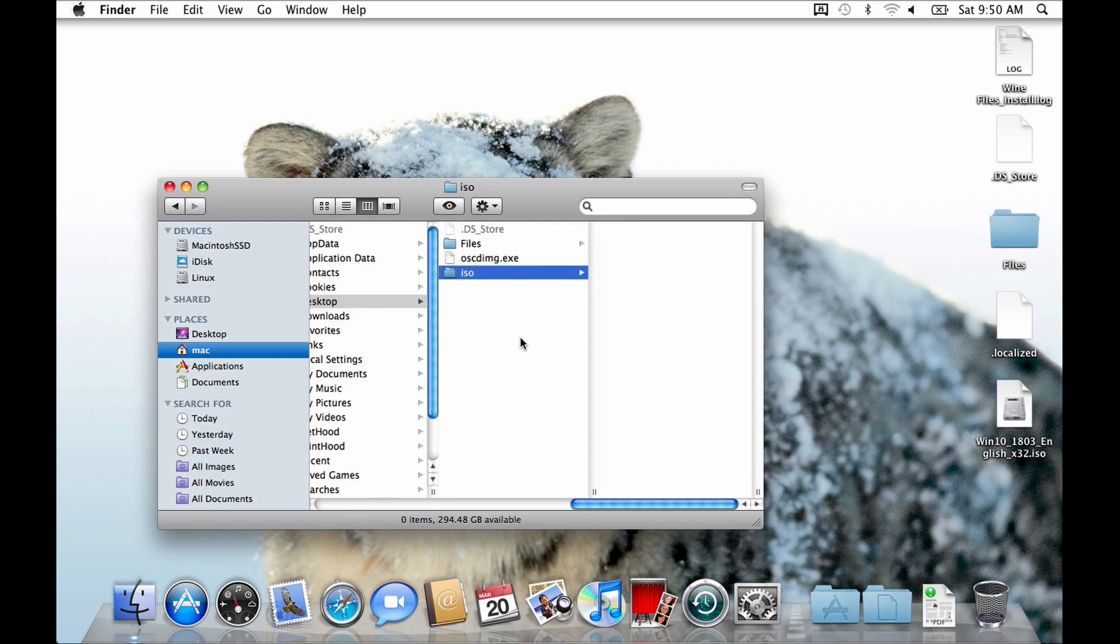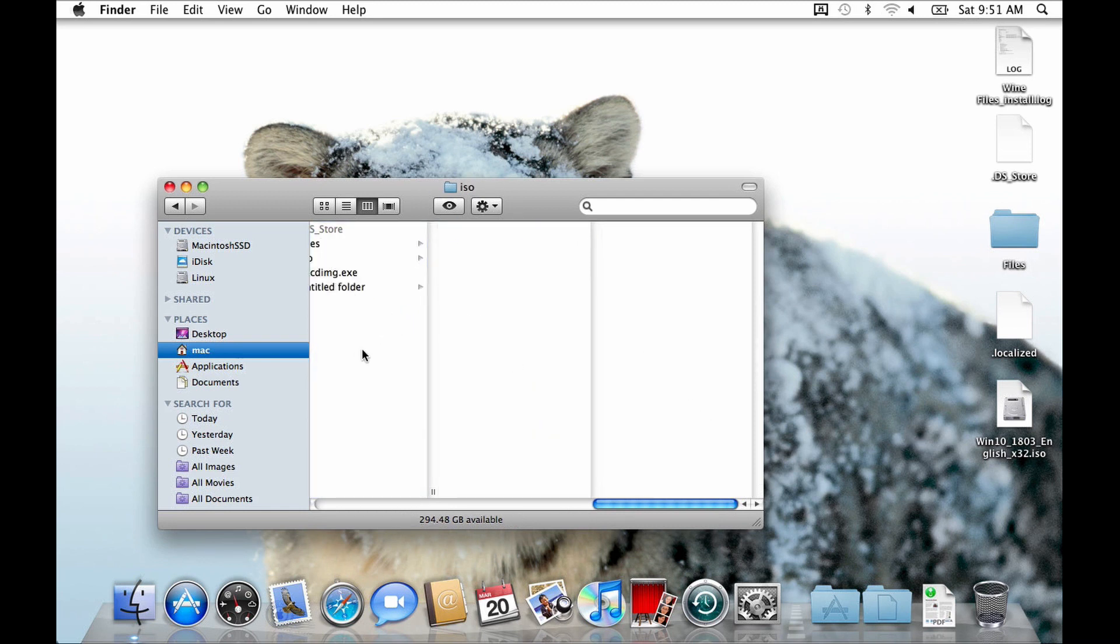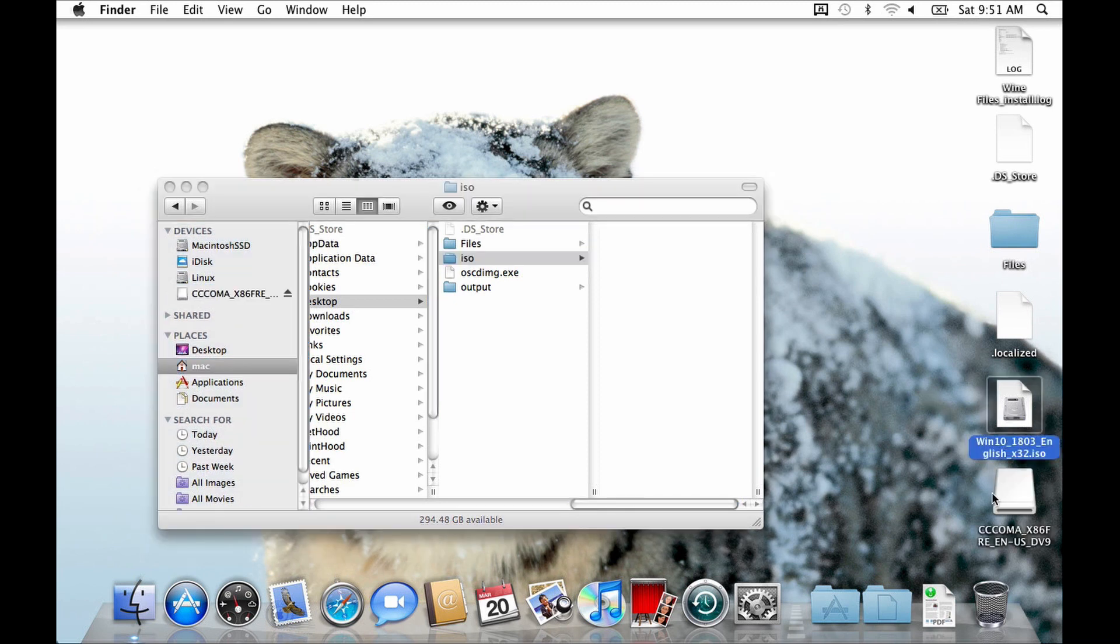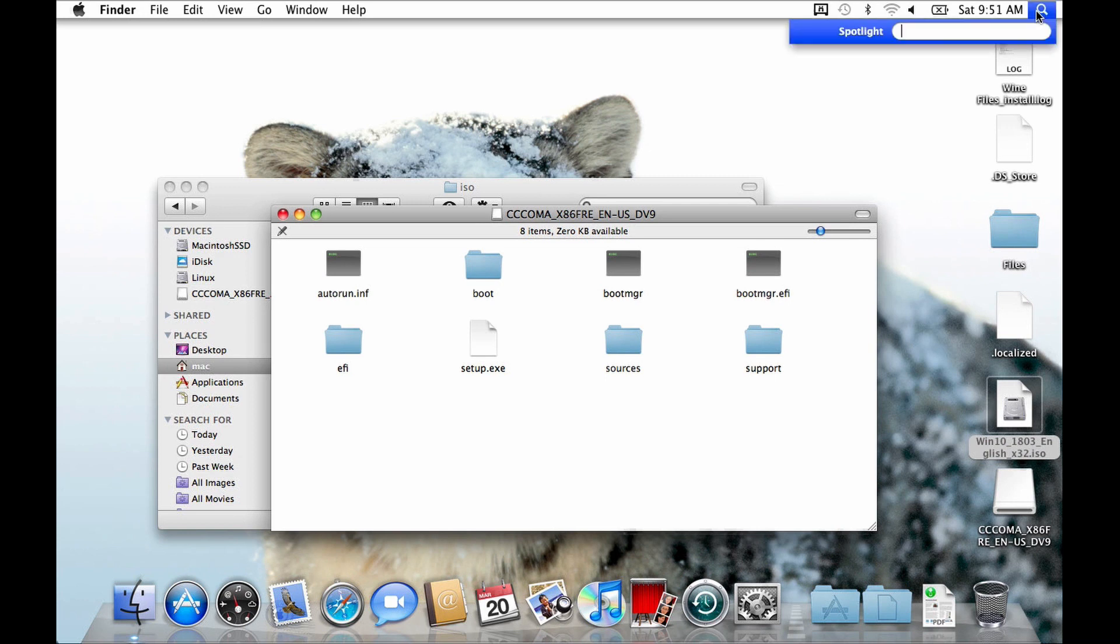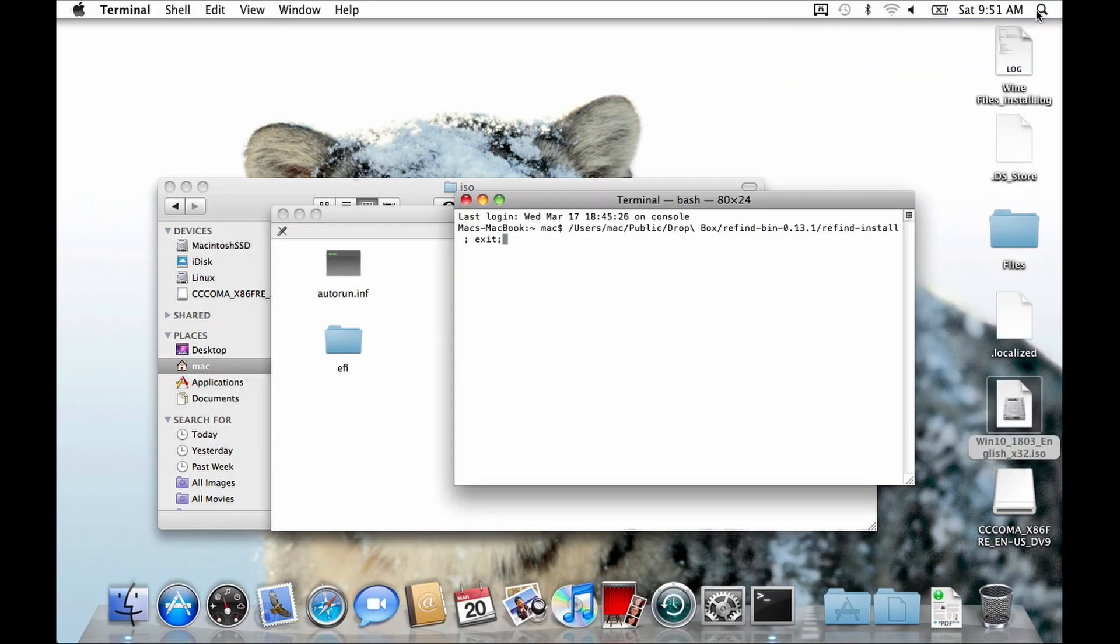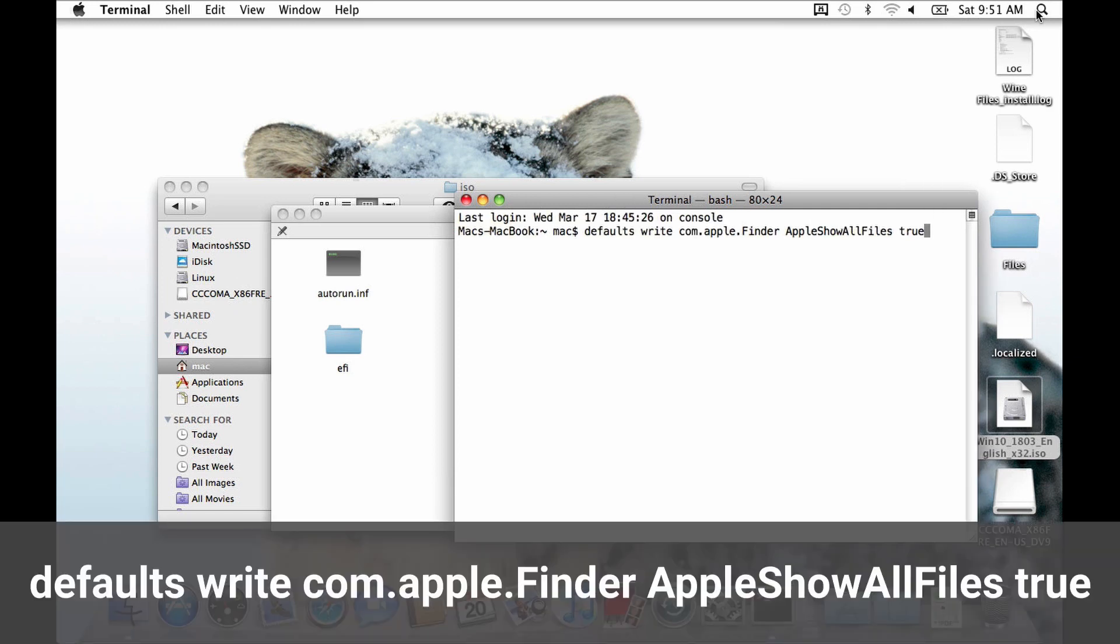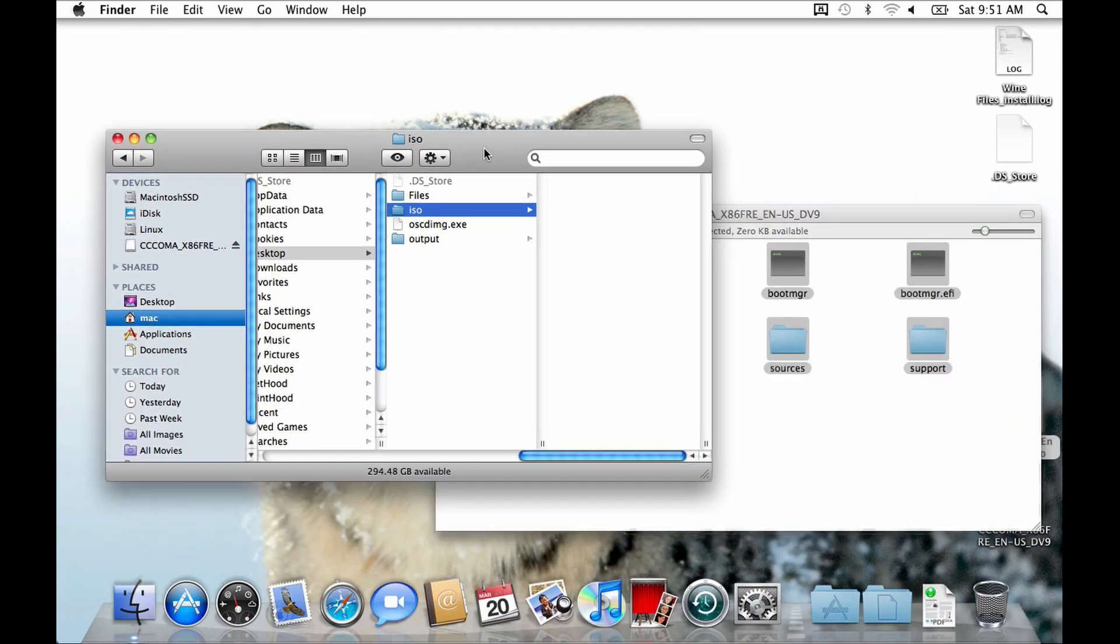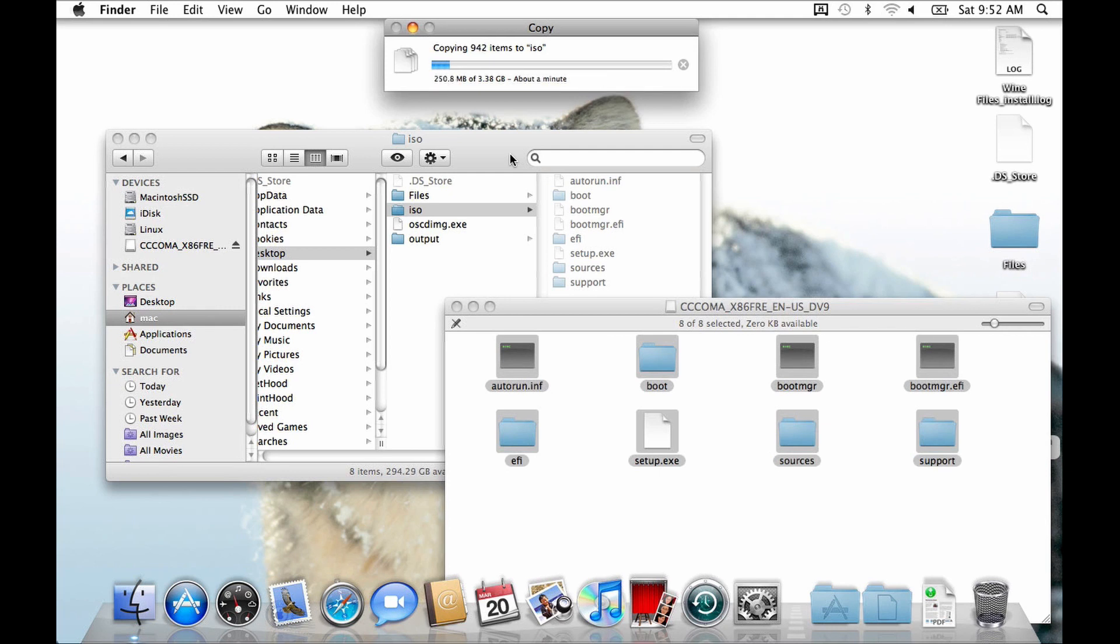One for the ISO file we will use as a source and one for the output ISO. Next, we need to extract the Windows 10 ISO into the ISO folder we just created. The easiest way to do this is to mount the ISO file by double-clicking it. Now, just to be on the safe side, I enabled hidden files to be shown in the Finder. For this, open the terminal and type the following line. After pressing enter, you can close the terminal. Now switch back to the mounted Windows ISO file. Select all the files and drag them into the ISO folder in the Wine directory.